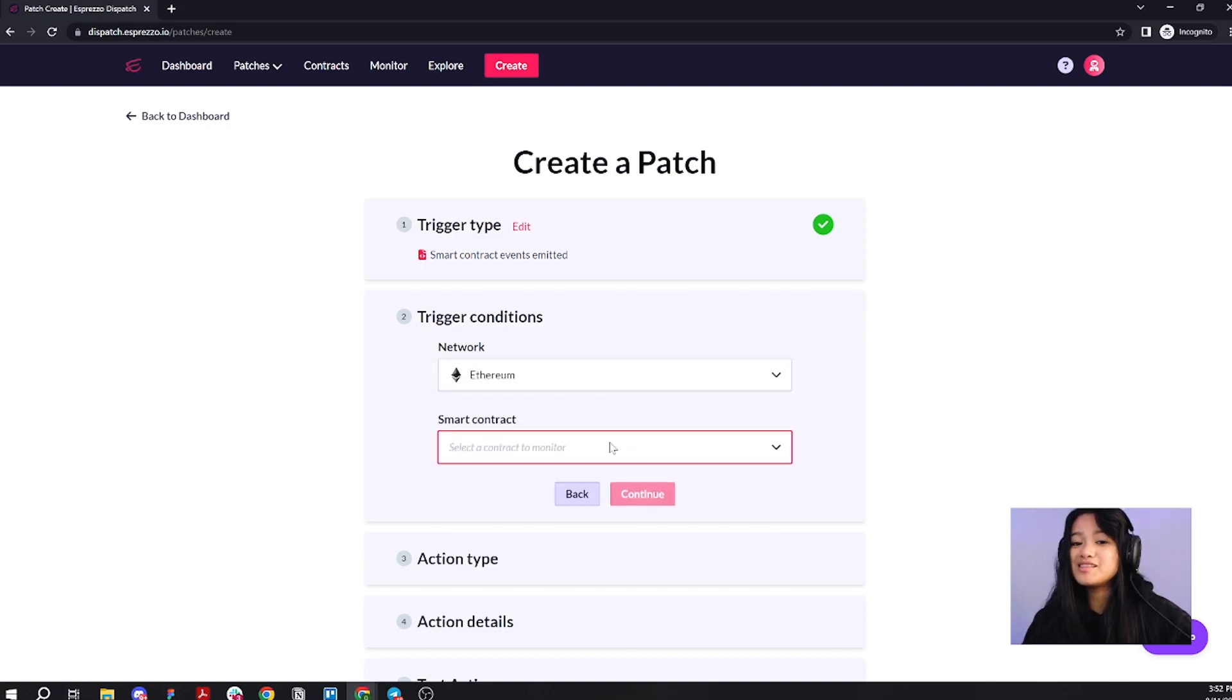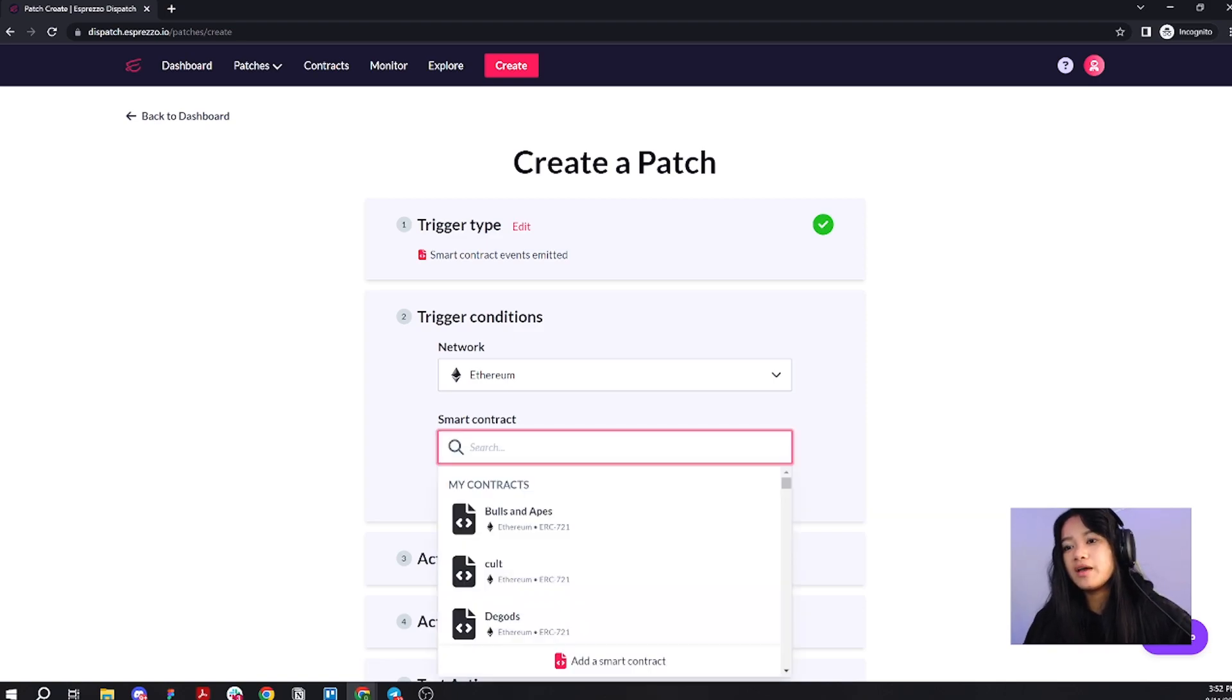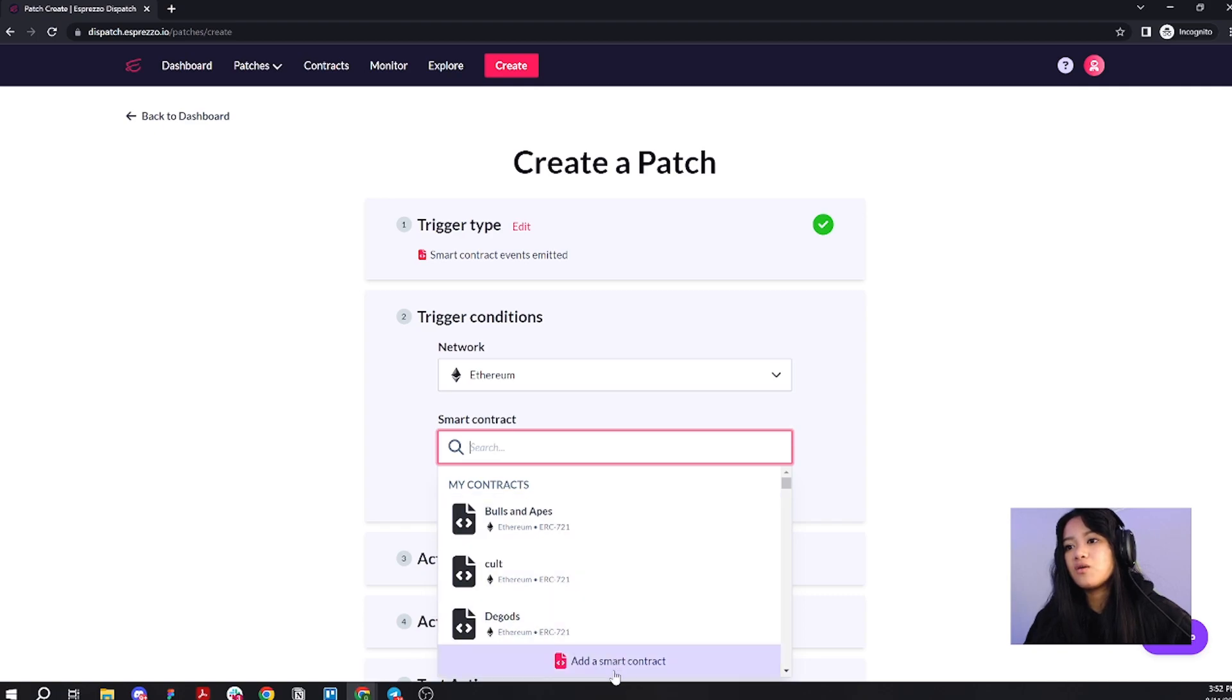Now, this is the fun part. Dispatch lets you create and monitor alerts for any verified smart contracts. Why don't we go ahead and click here and go all the way down to add a smart contract.